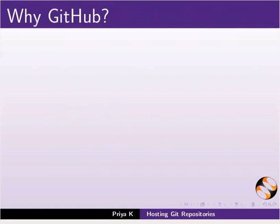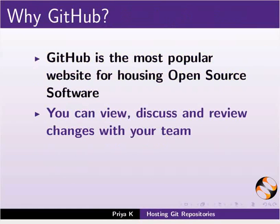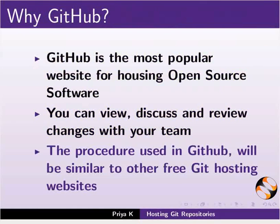Next, we will see why to use GitHub. GitHub has become the most popular website for housing open-source software. In GitHub, you can view, discuss and review changes with your team effectively. The procedure used in GitHub will be similar to other free Git hosting websites. You can explore them yourself later.